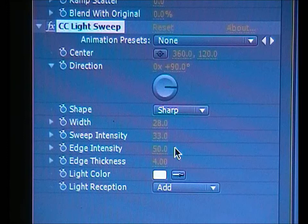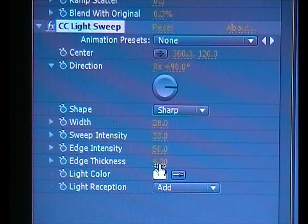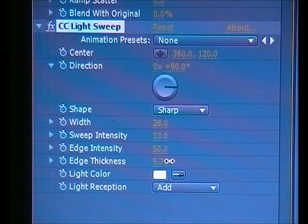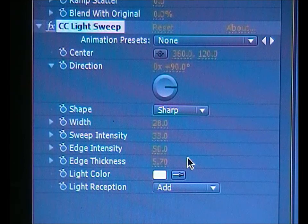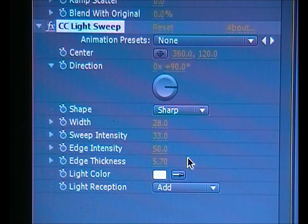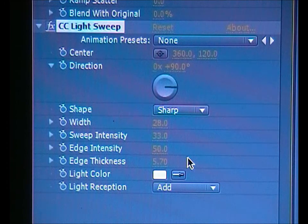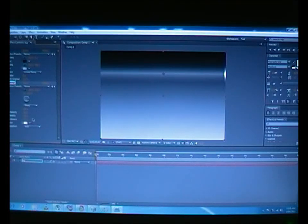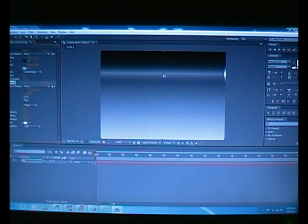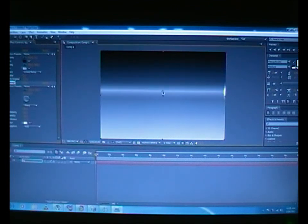We don't want to touch that, just touch Edge Thickness. Just make it a bit cooler. Yeah, that's enough, five point seven zero. This is what we get, but I'm going to bring it to the center by just clicking on the cursor on the center and just drag it down.